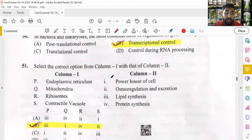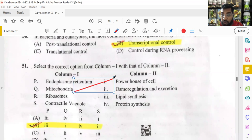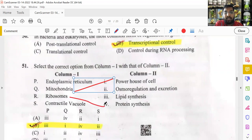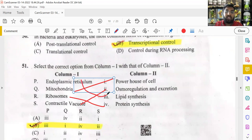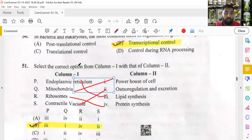Basic cell organelle functions: mitochondria is the powerhouse of the cell; ribosomes are used for protein synthesis; contractile vacuole is used for osmoregulation and excretion; endoplasmic reticulum is involved in lipid synthesis. Knowing even one of these four allows you to answer this question easily — it is a very simple question.